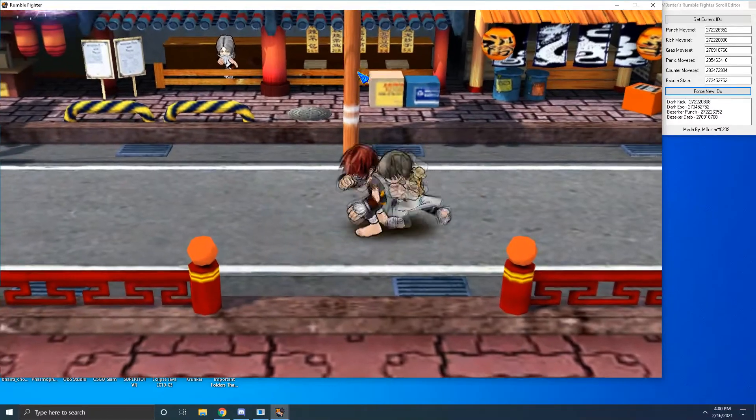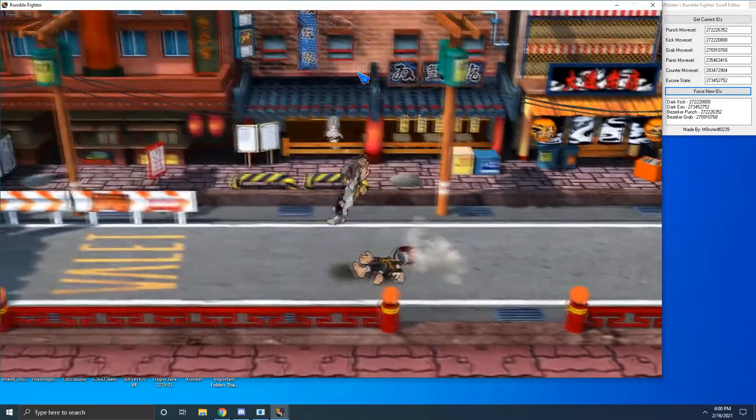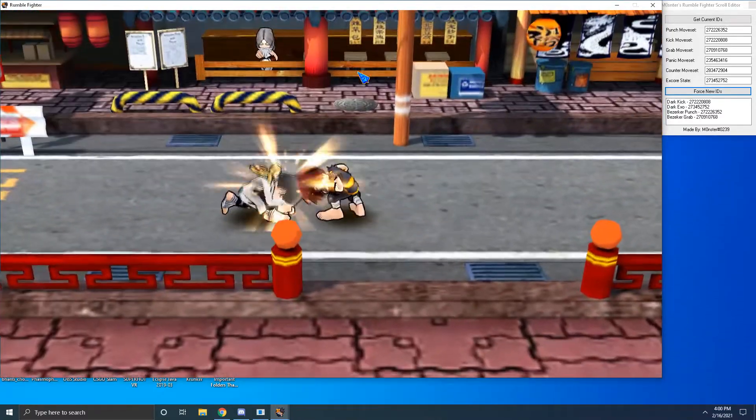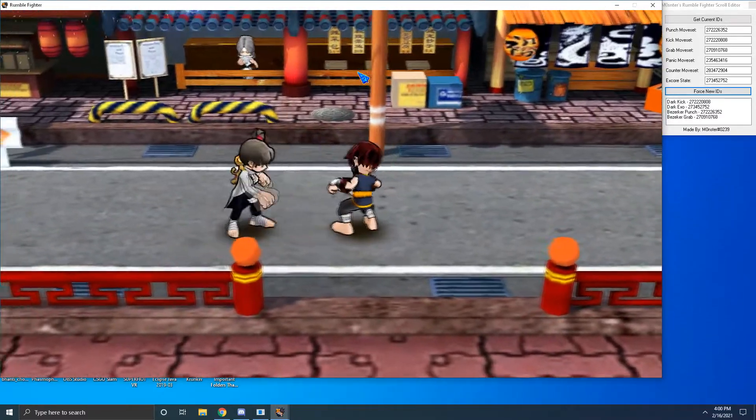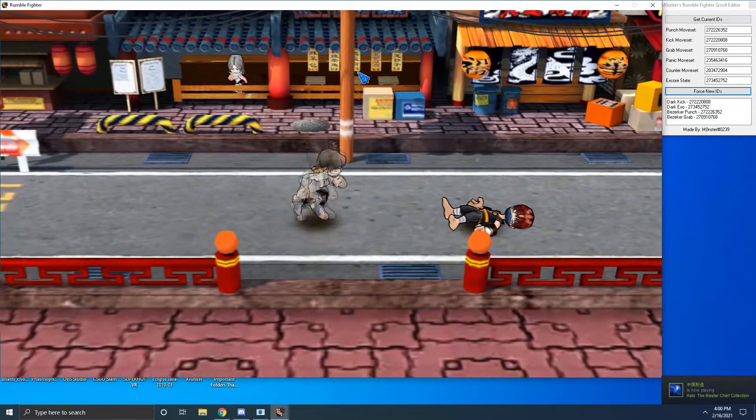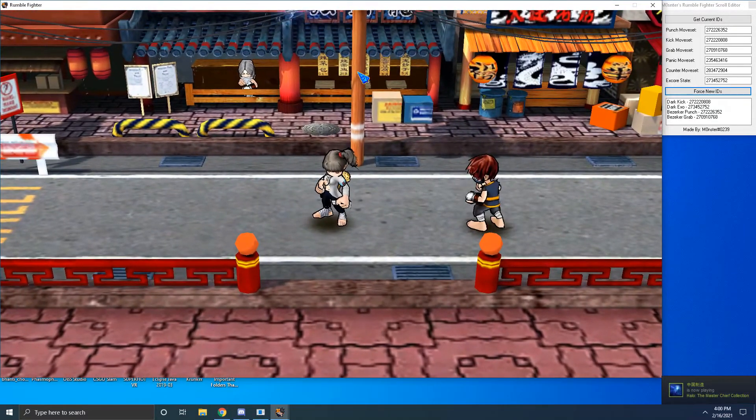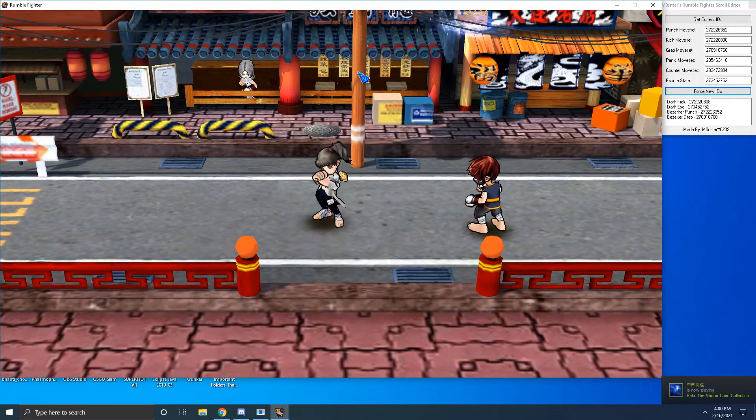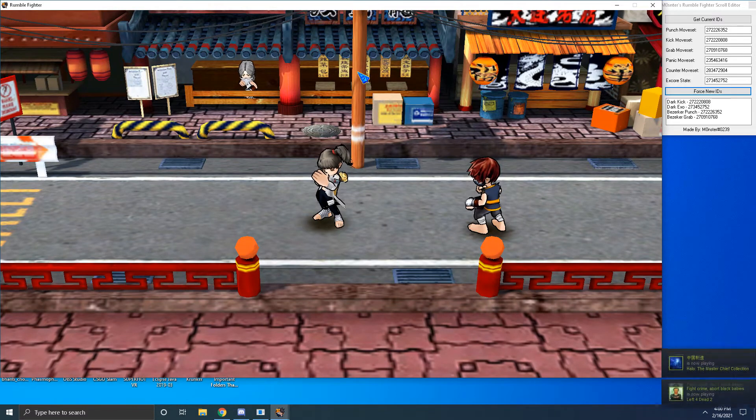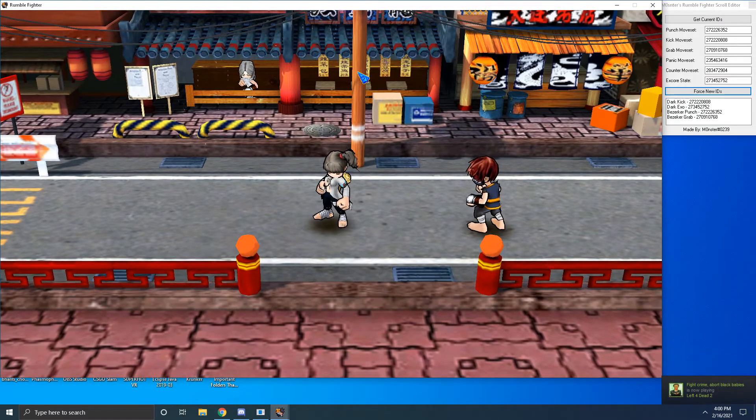You can combine this with multiple different scrolls and multiple different EXO cores as long as you have them in your actual inventory. Just wanted to showcase this really quick because, like I said, I was really bored and I thought it was really interesting. Let me know what you guys think.